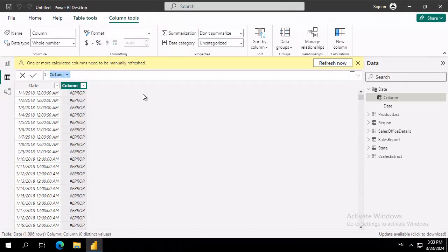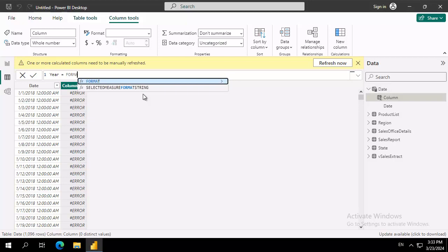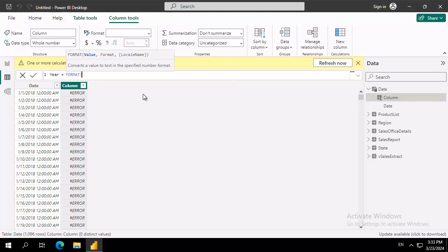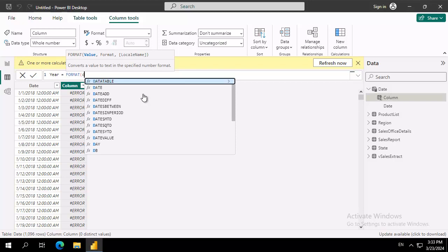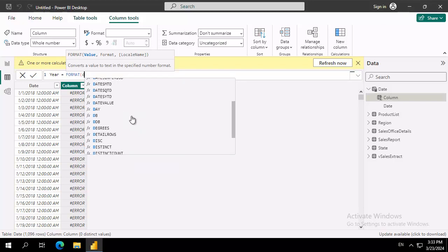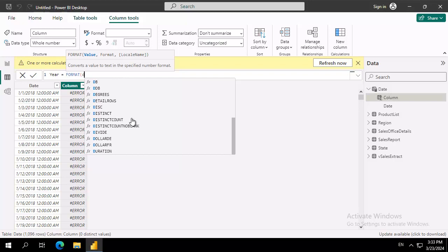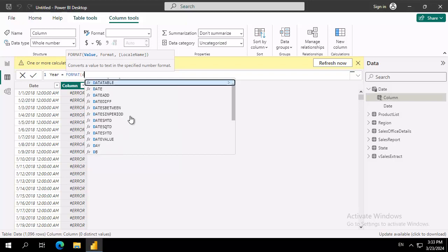Now what are we going to call this column? We're going to call this column year, and it is going to equal, and we're going to choose a format option. From the format option, we're going to select our date. So there's a data table, there's a date, and as we scroll down, we see all of our choices.